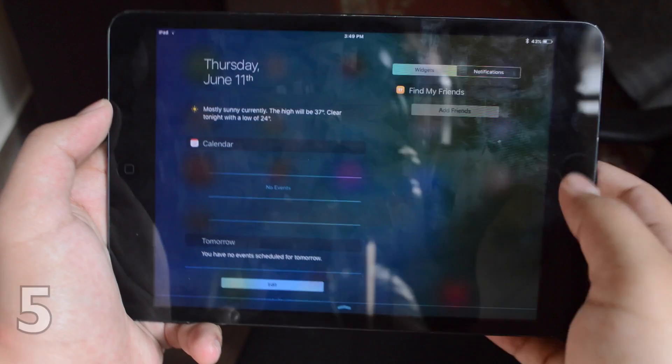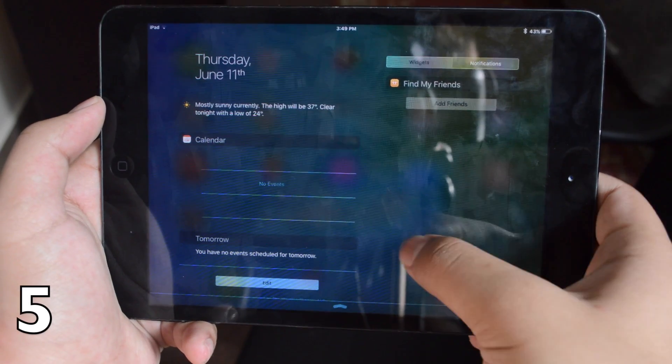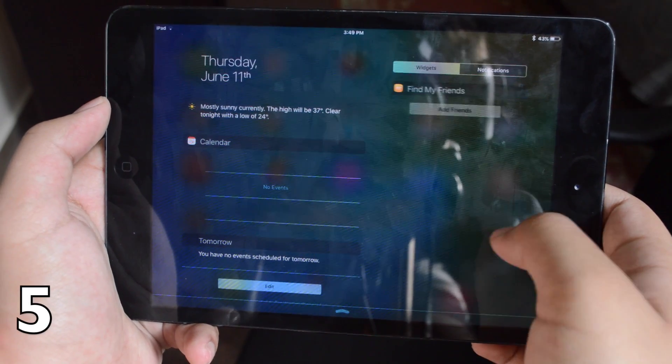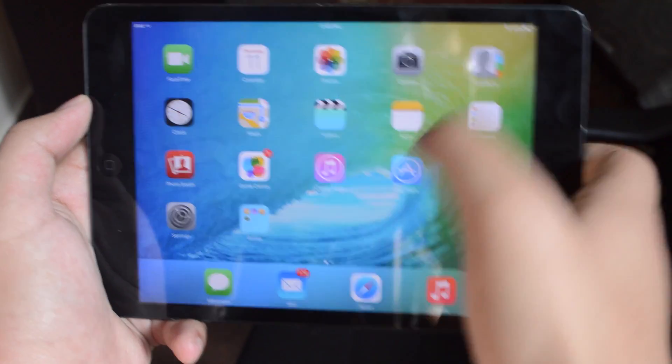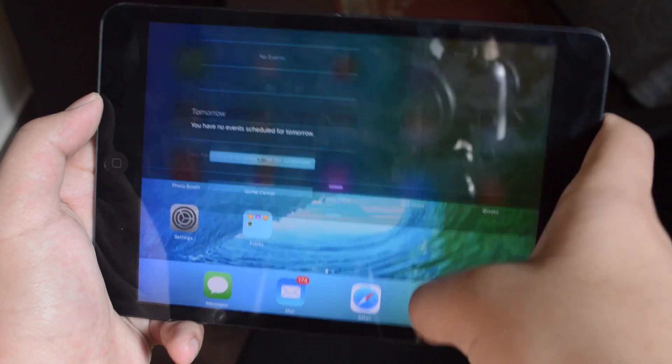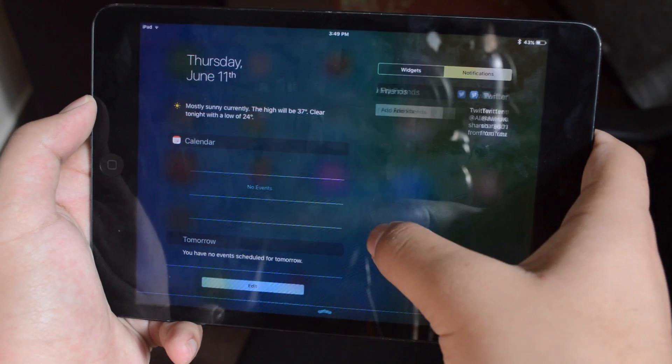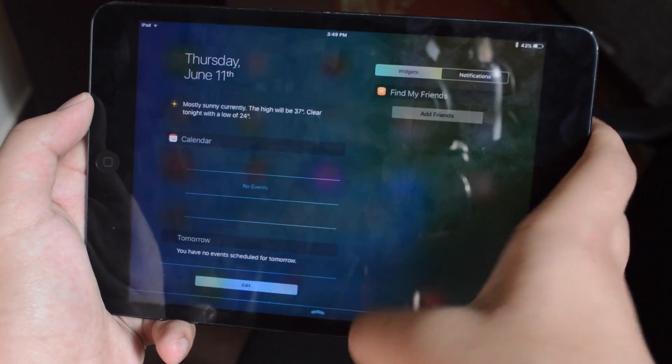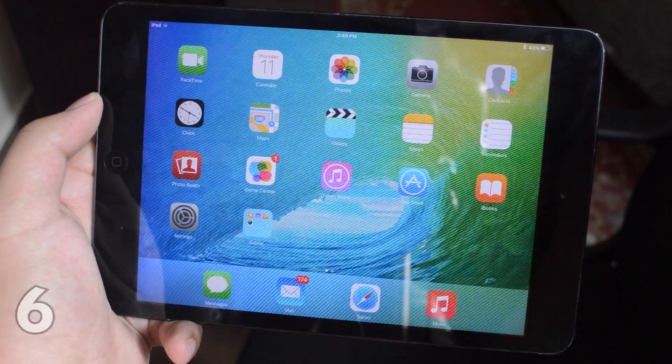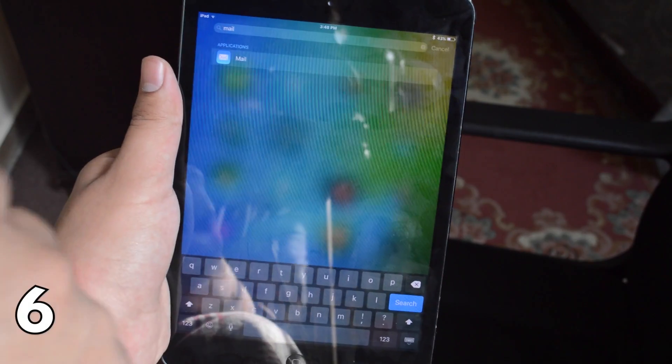The fifth one is now that in the notification center we have split view. So when you reach the notification center we have widgets and notifications on the right side and today view on the left.